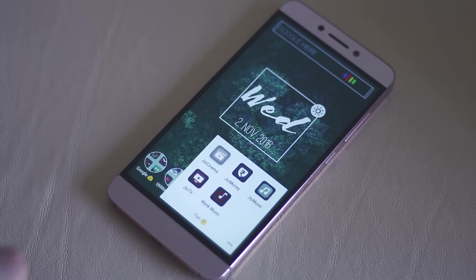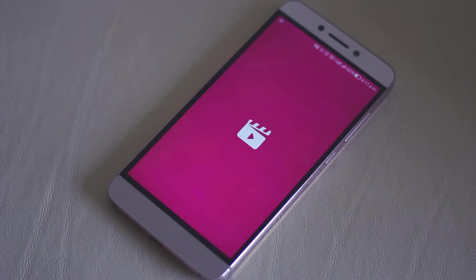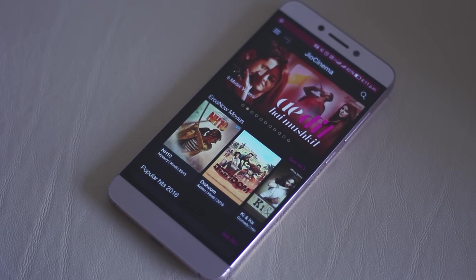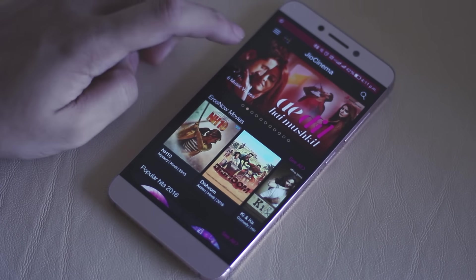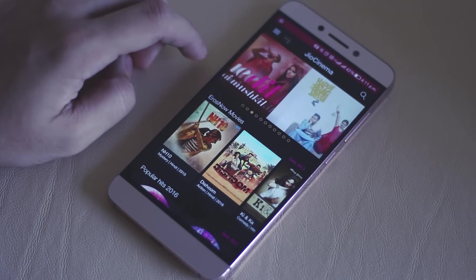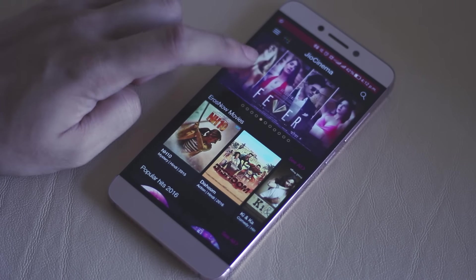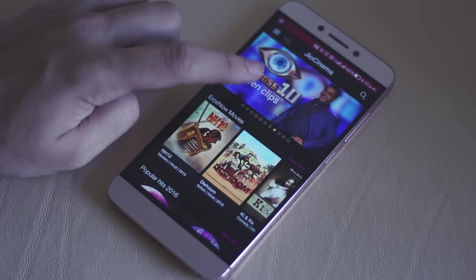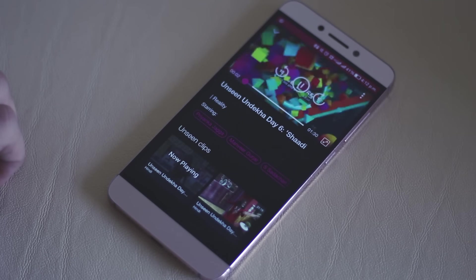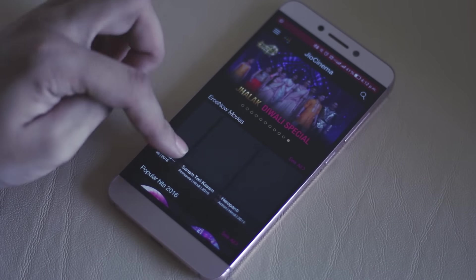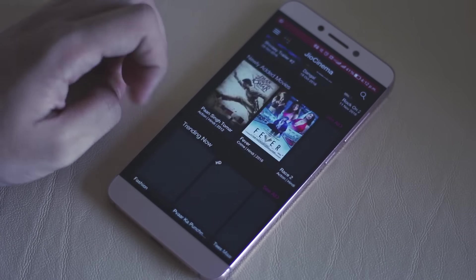Coming to the last application, which is Jio Cinema. This is another awesome application to watch movies, but I mostly watch TV shows like Splitsvilla and Roadies on it. Don't judge me for that! It's an awesome application that works like a charm. So if you're not using Jio, at least get it for a month — it'll be worth it using all these applications.